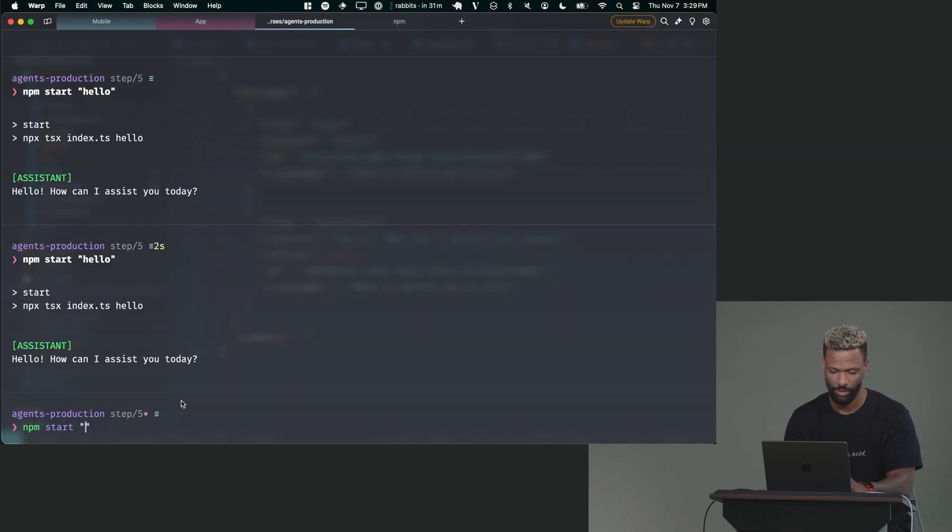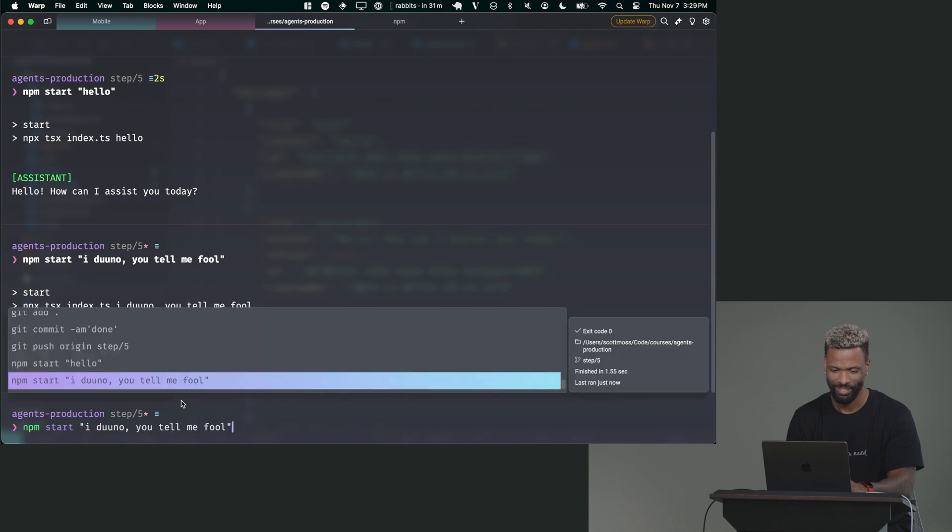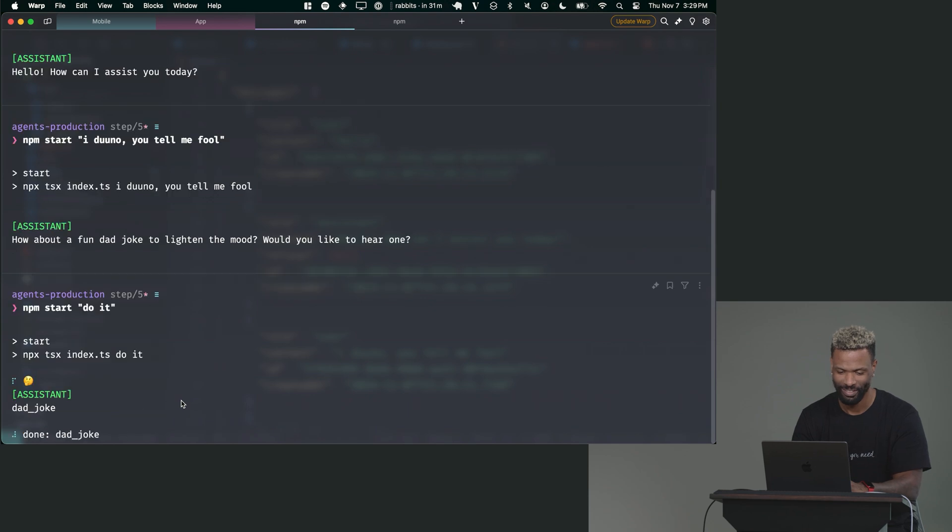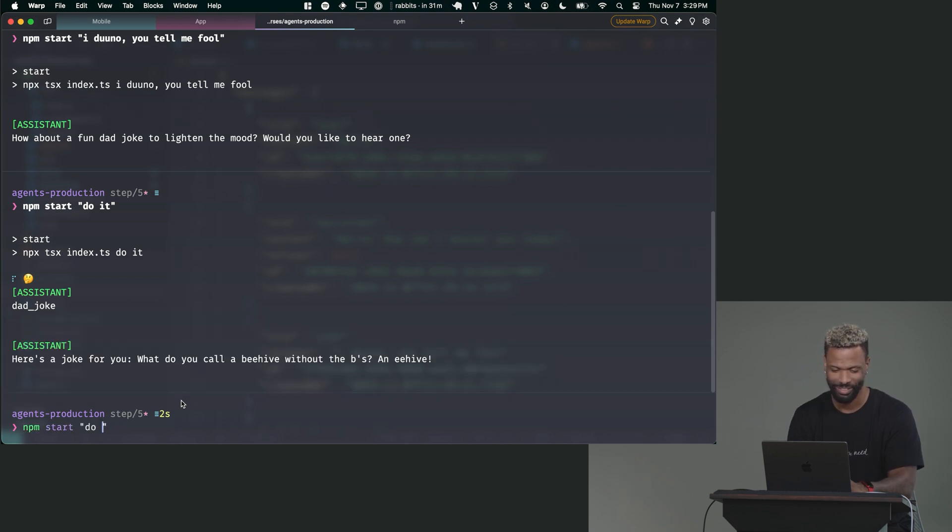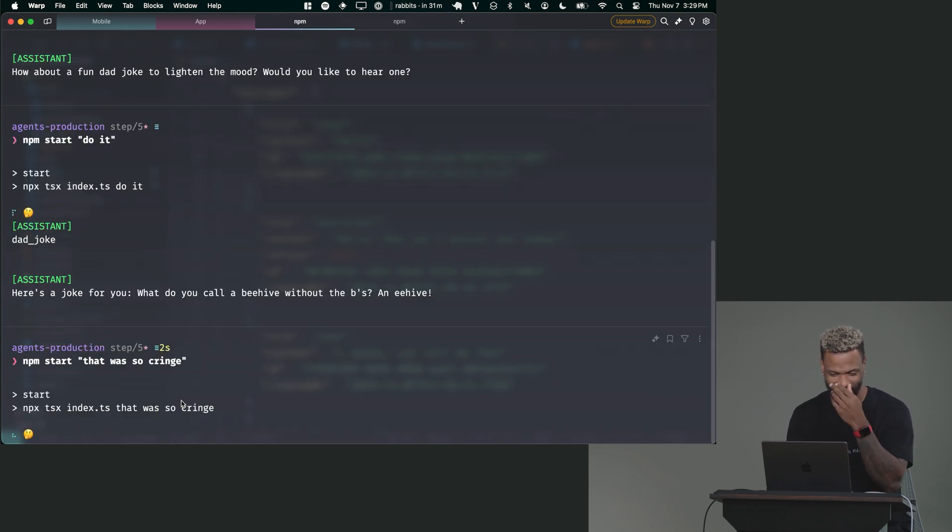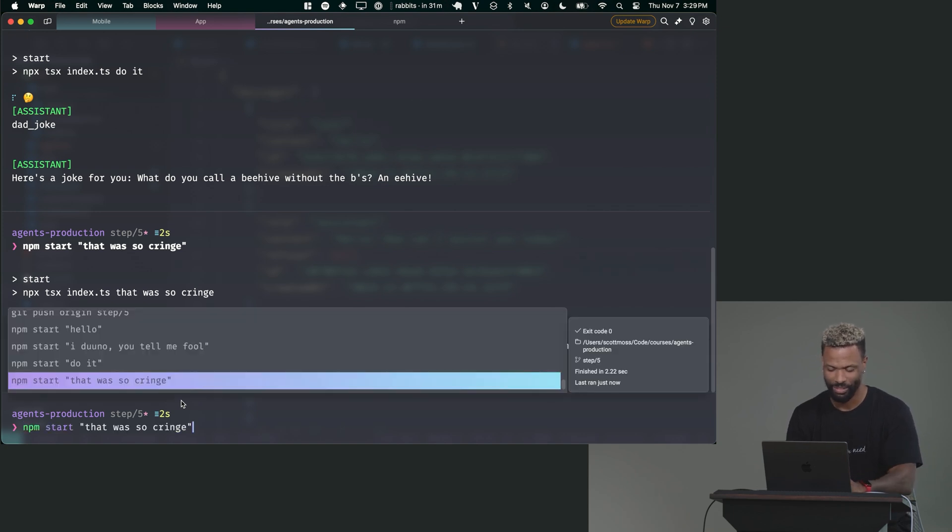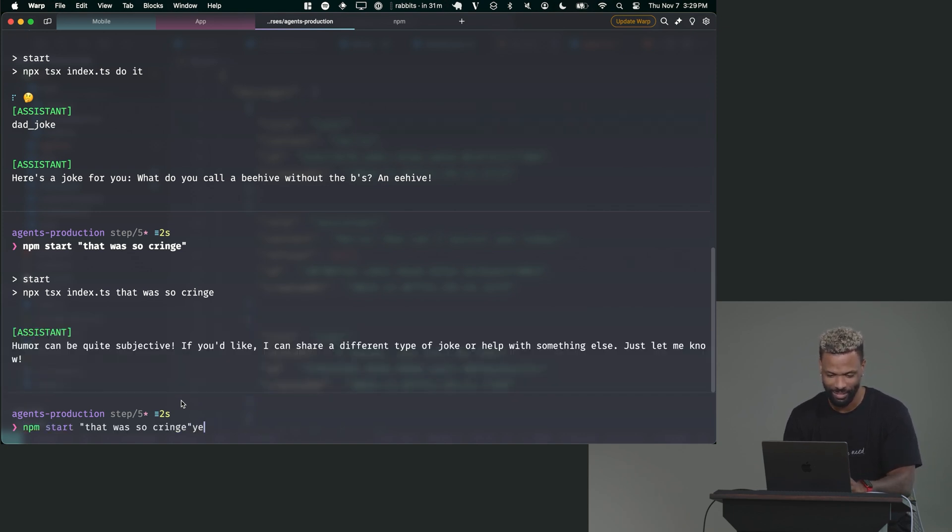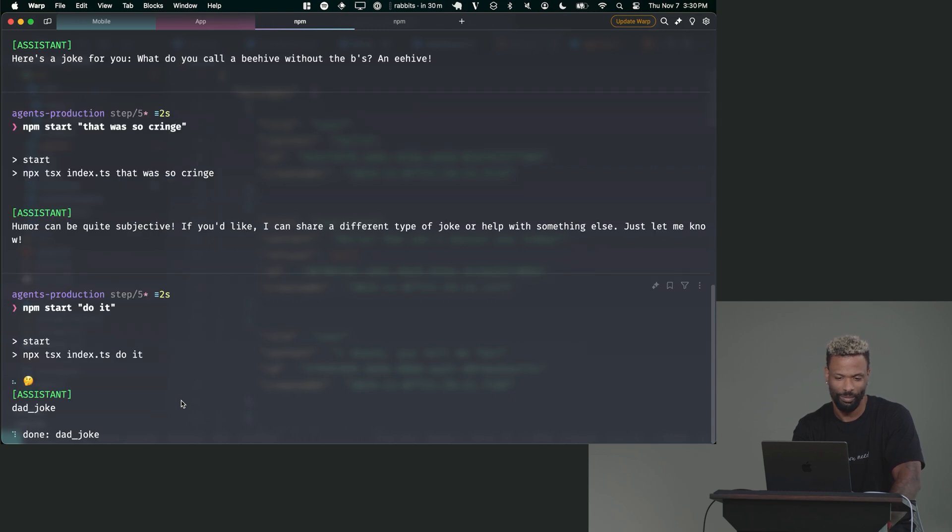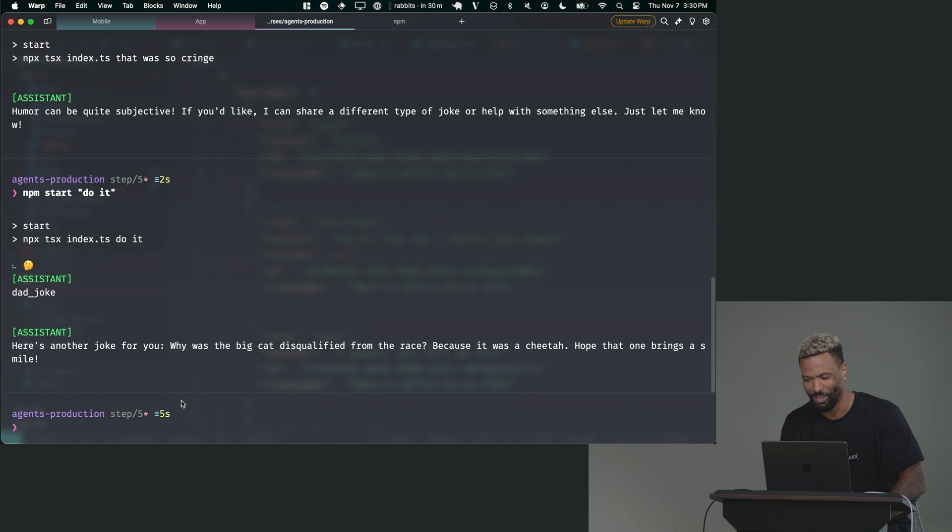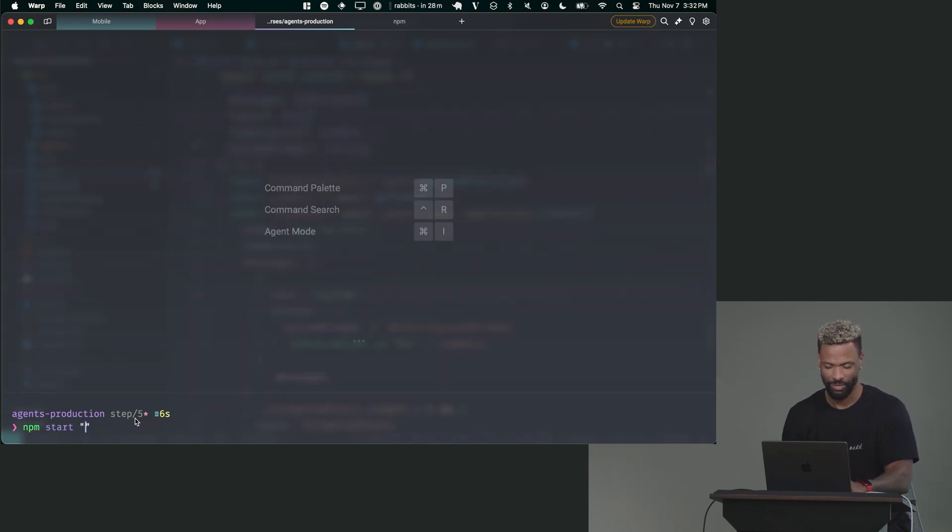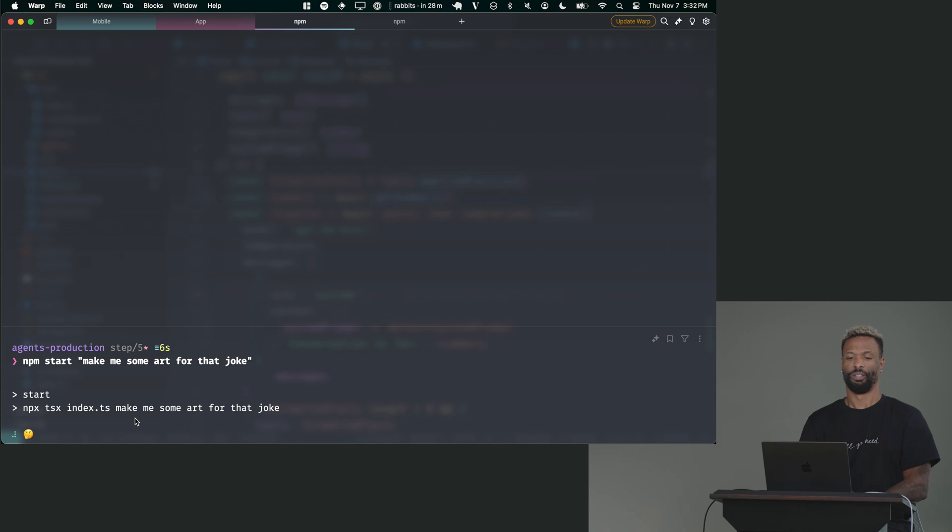Cool. I don't know. You tell me. Okay. Do it. Oh, here's a joke for you. What do you call a beehive without the bees? An e-hive. Oh my goodness. That was so cringe. Humor can be quite subjective. I can share a different type of joke. Yeah. Let's see. Do it. Let's see if this one says. Here's another joke for you. Why was the big cat disqualified from the race? Because it was a cheetah. Hope that one brings a smile. What a jerk. This thing is getting too good. Make me some art for that joke.